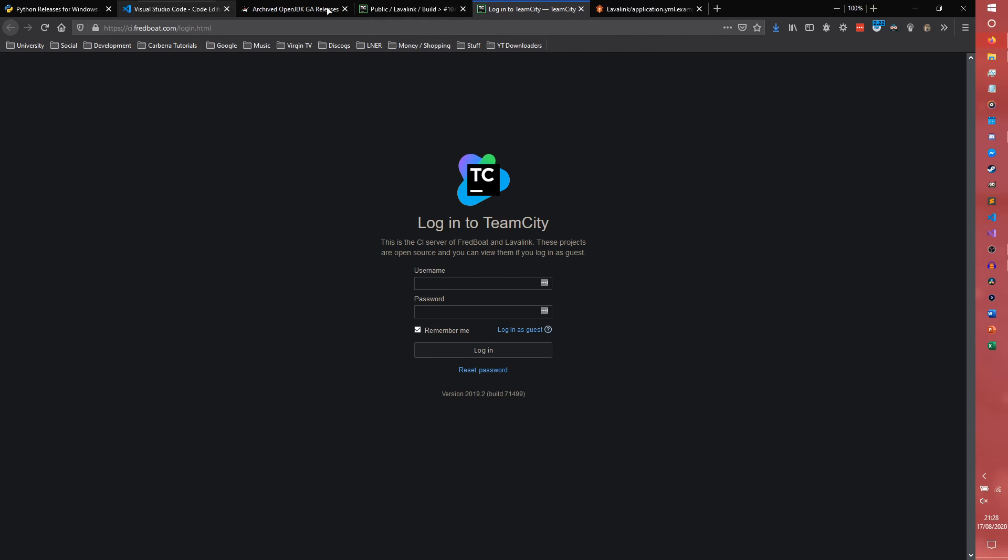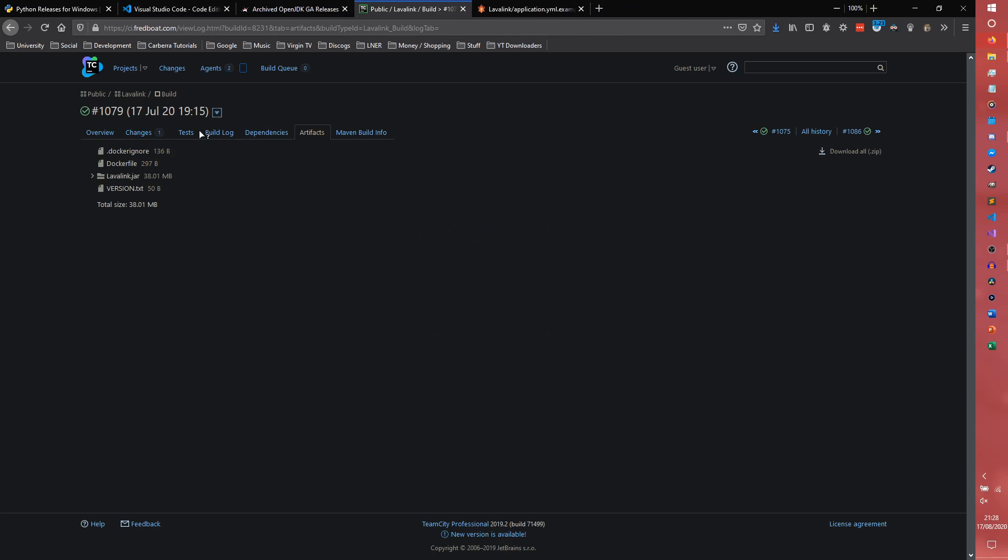We don't need any of the other stuff. So the next thing we need to do, the next and final thing we need to do, or to download. Well, we don't actually need to download anything. But we do need to create a file now.